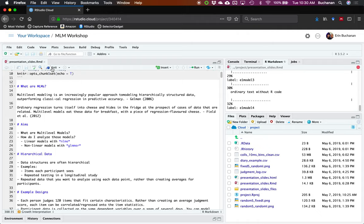Thank you all for inviting me. I'm Erin. I wore my Mascat shirt, so the math is on the shirt and not in the presentation. I've heard it's a mixed audience. Also, I'm moving — I don't know where anything is in my house.